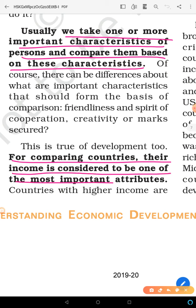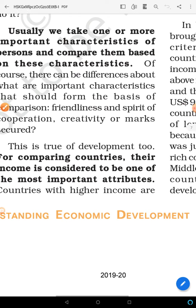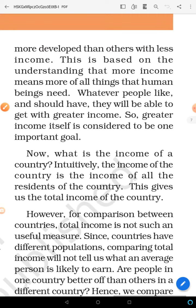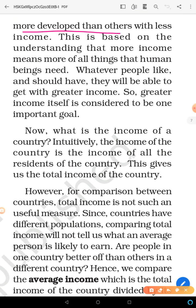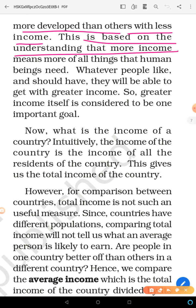For comparing countries, income is considered one of the most important attributes. Countries with higher income are considered more developed than countries with less income. This is based on the understanding that more income means more of the things that human beings need. For example, in our country a car is a luxury, but in America people gift cars to their children — it is a necessity for them. So development has different meanings for both.